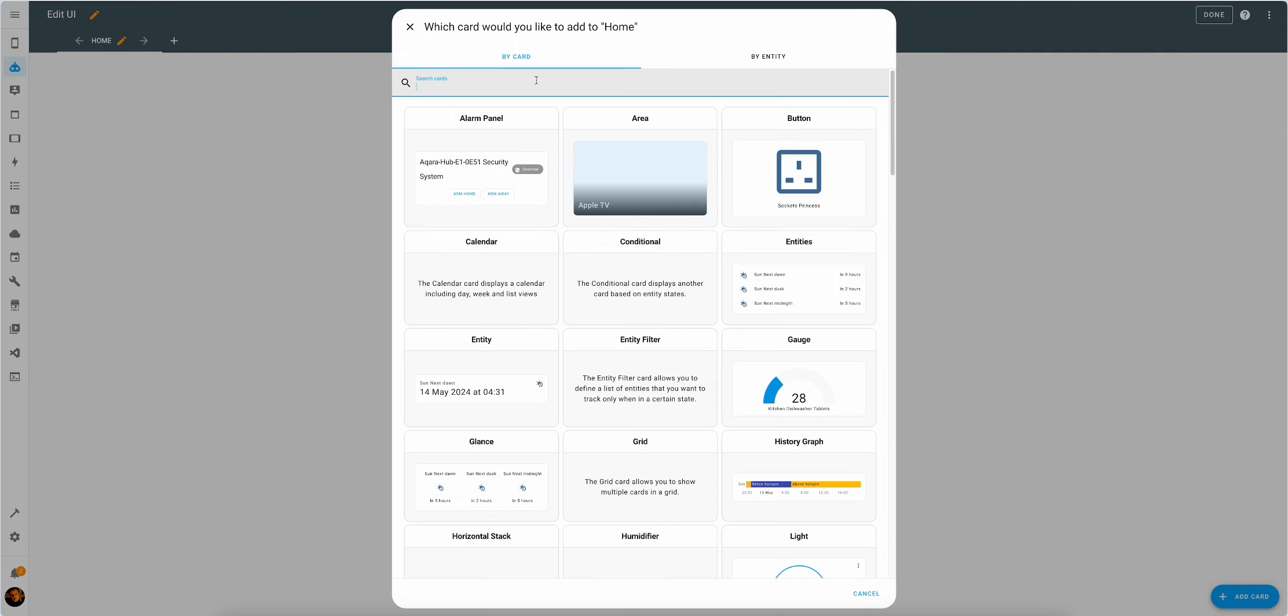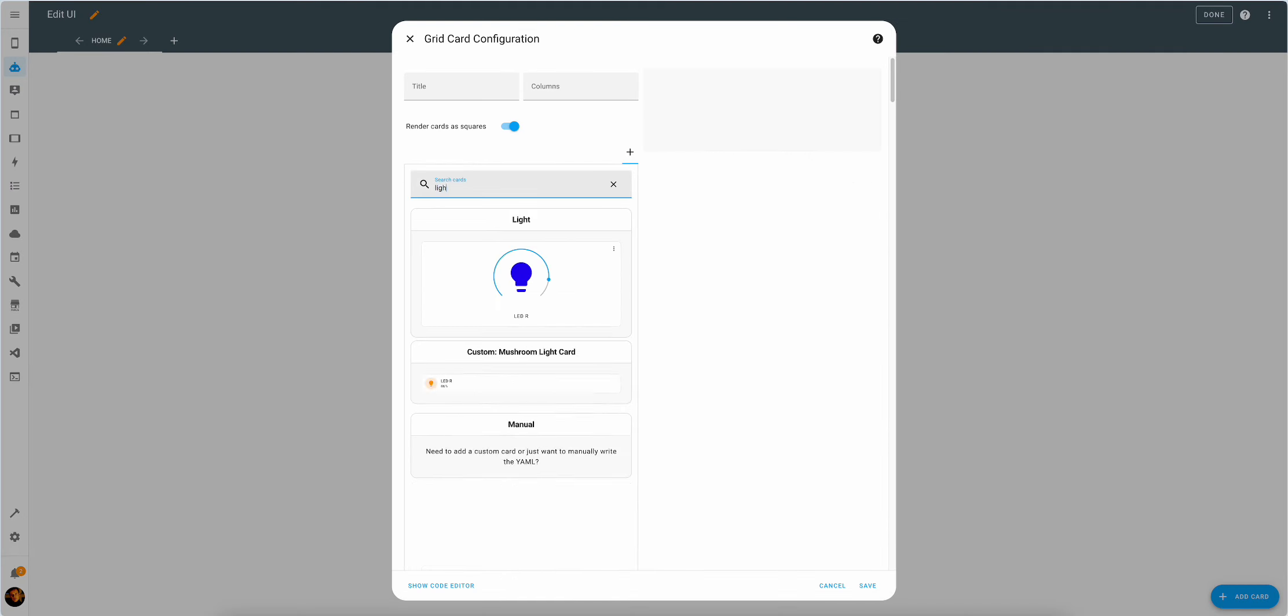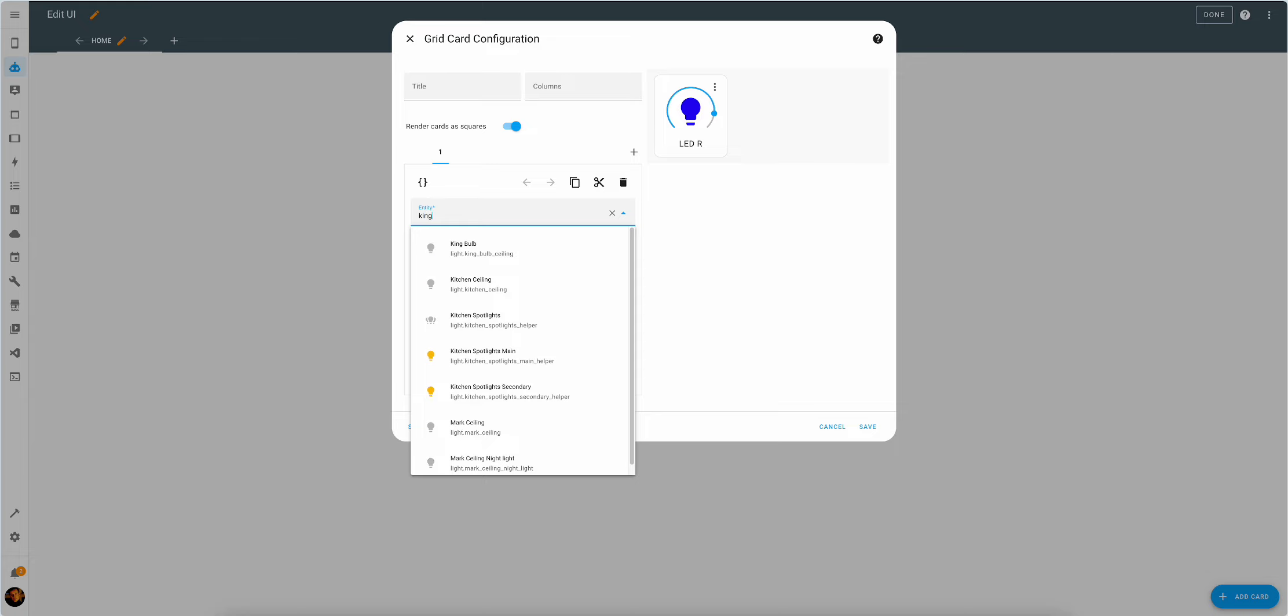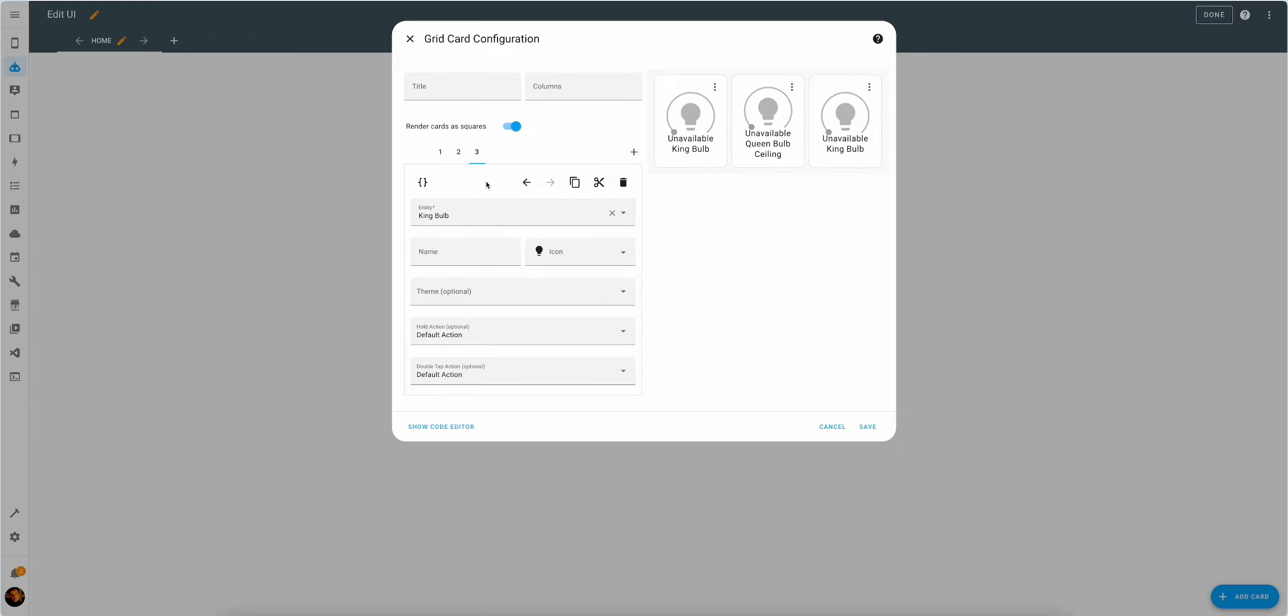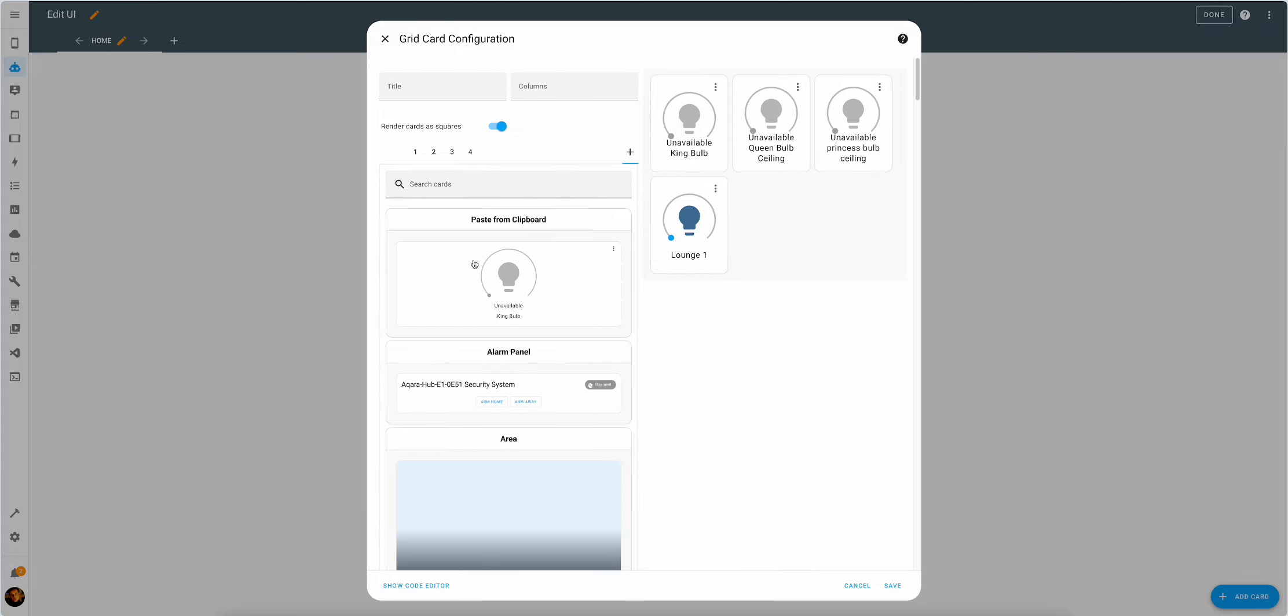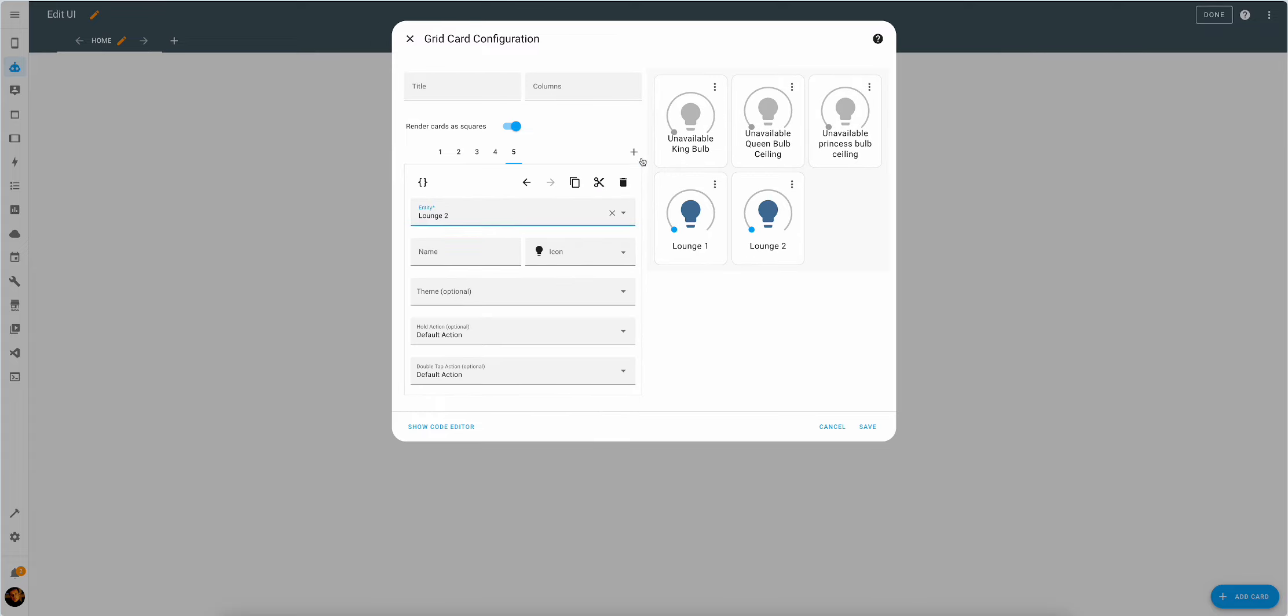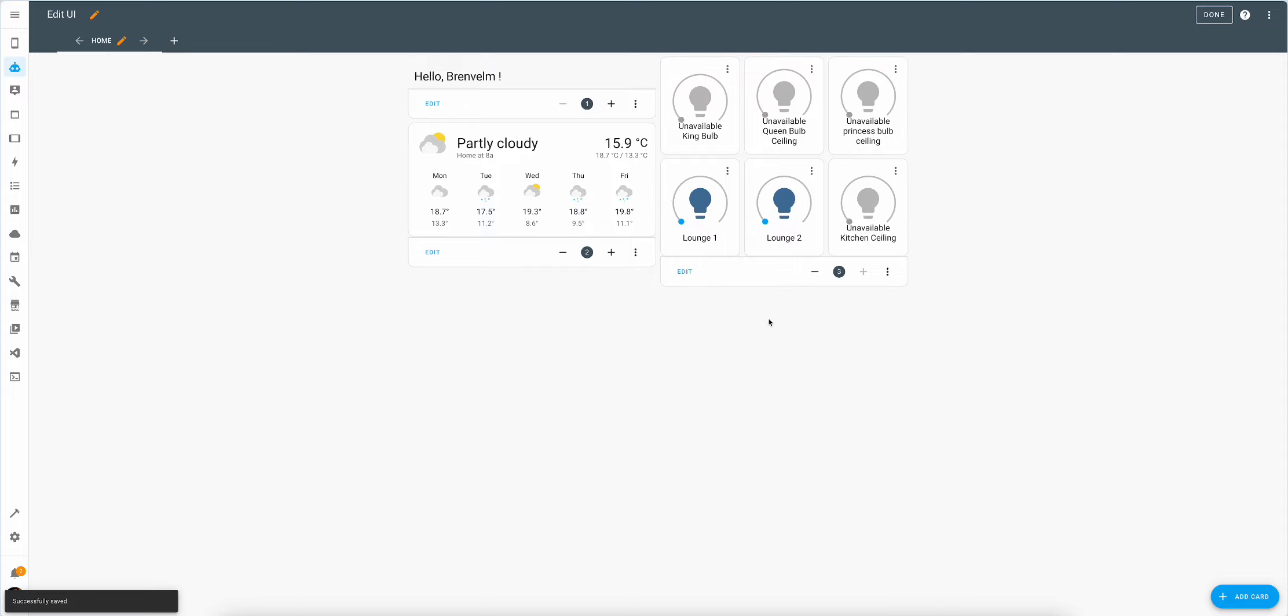Let's do the grid card. Within that grid card we'll add a few lights. Let's do king, copy, paste, queen, and professor, princess, lounge one and two, and shall we say kitchen. All right, there we go. We have our light controls.